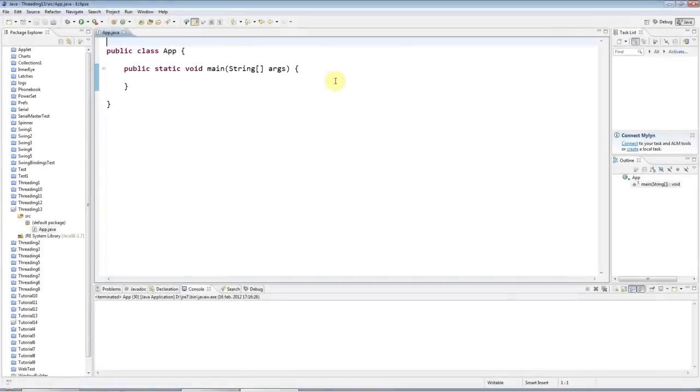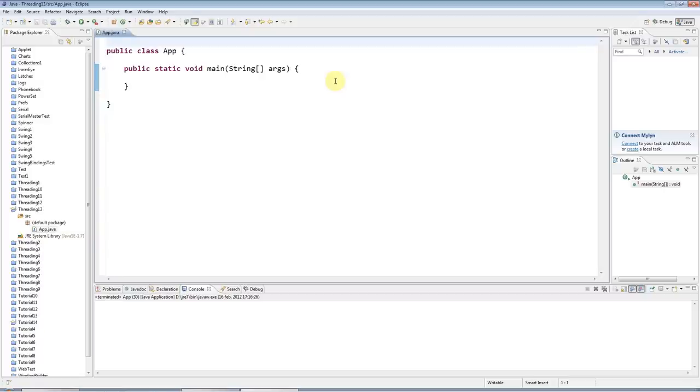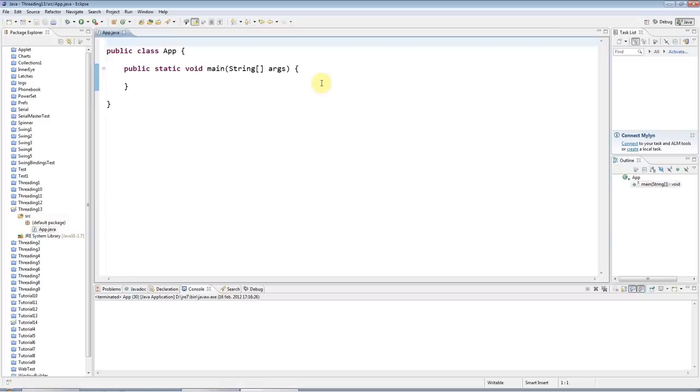Hello, this is John from caveofprogramming.com. Welcome to another tutorial on multithreading. This tutorial is going to be on callable and future, two classes that enable you to get return results from your threads and also allow your thread code to throw exceptions.